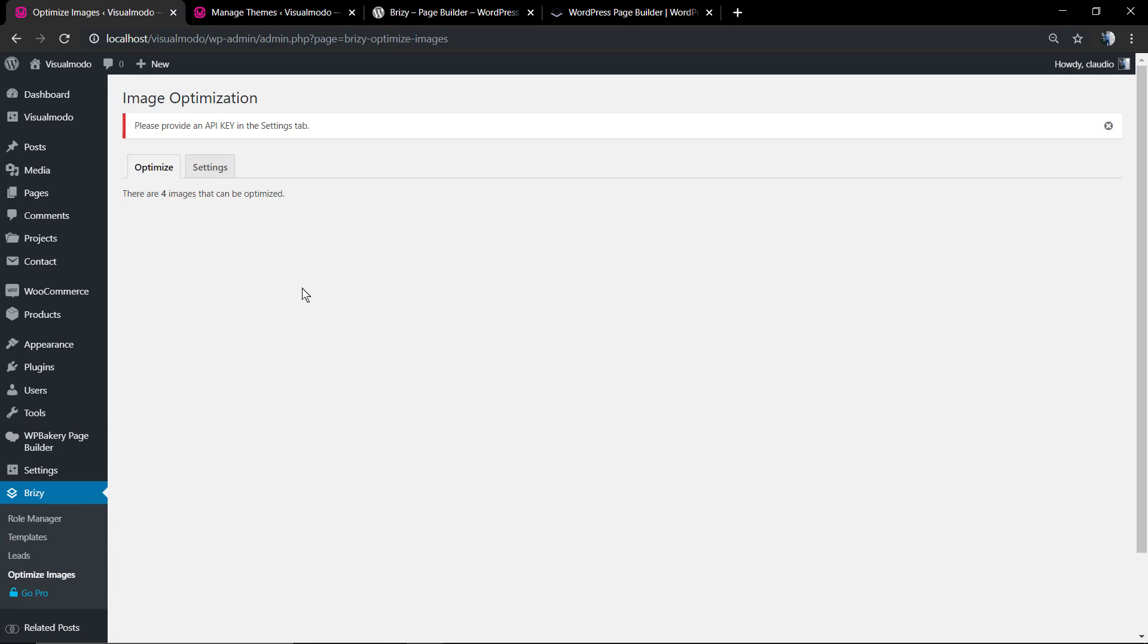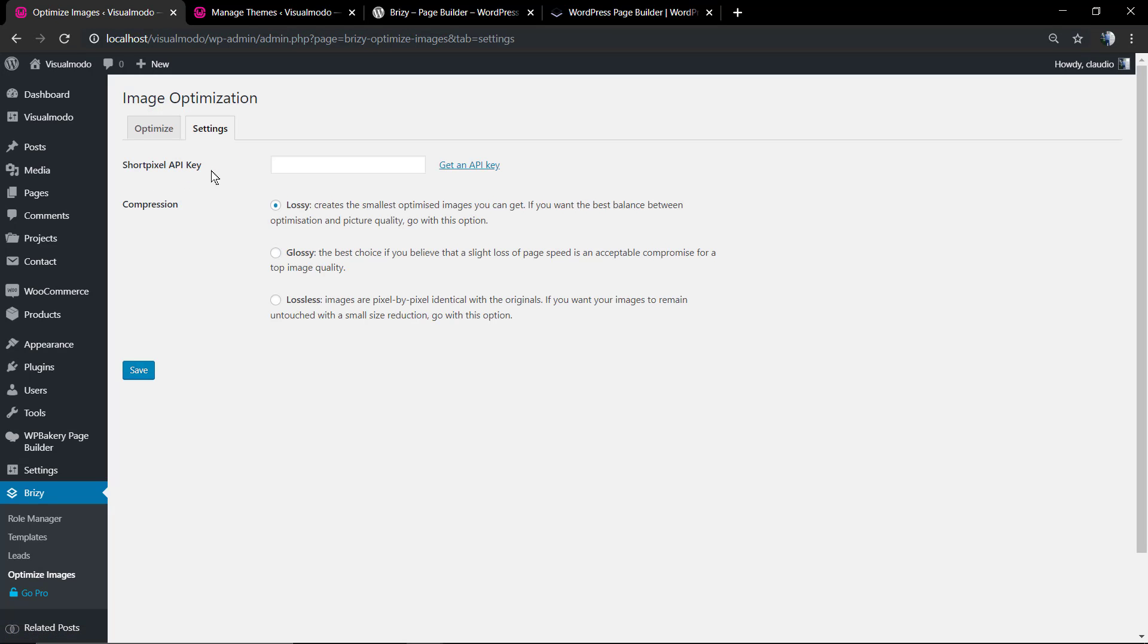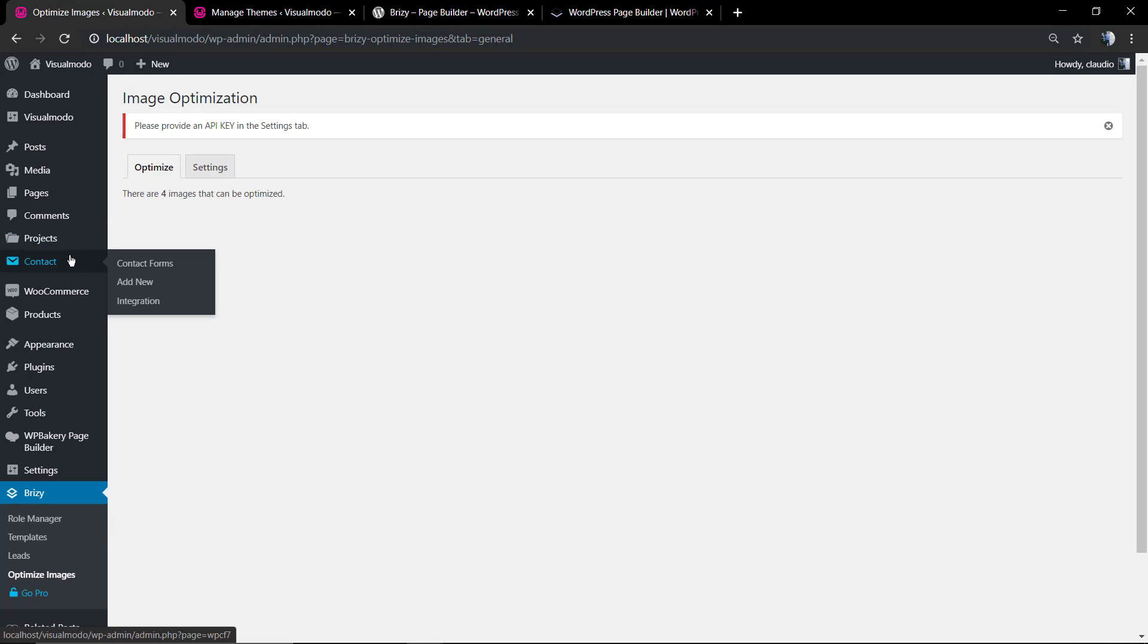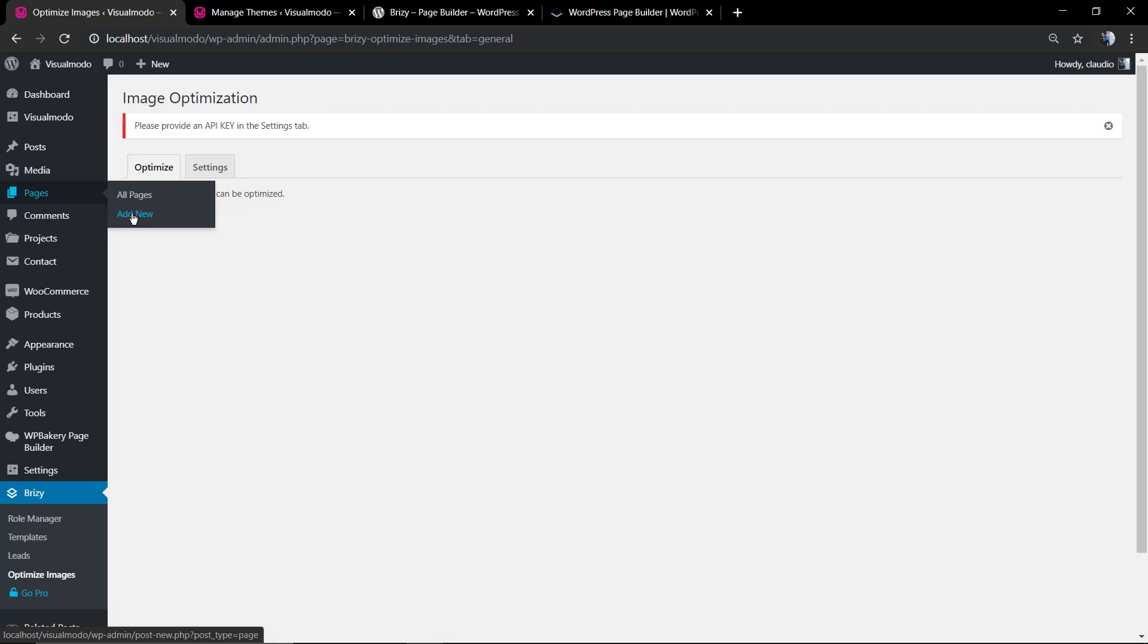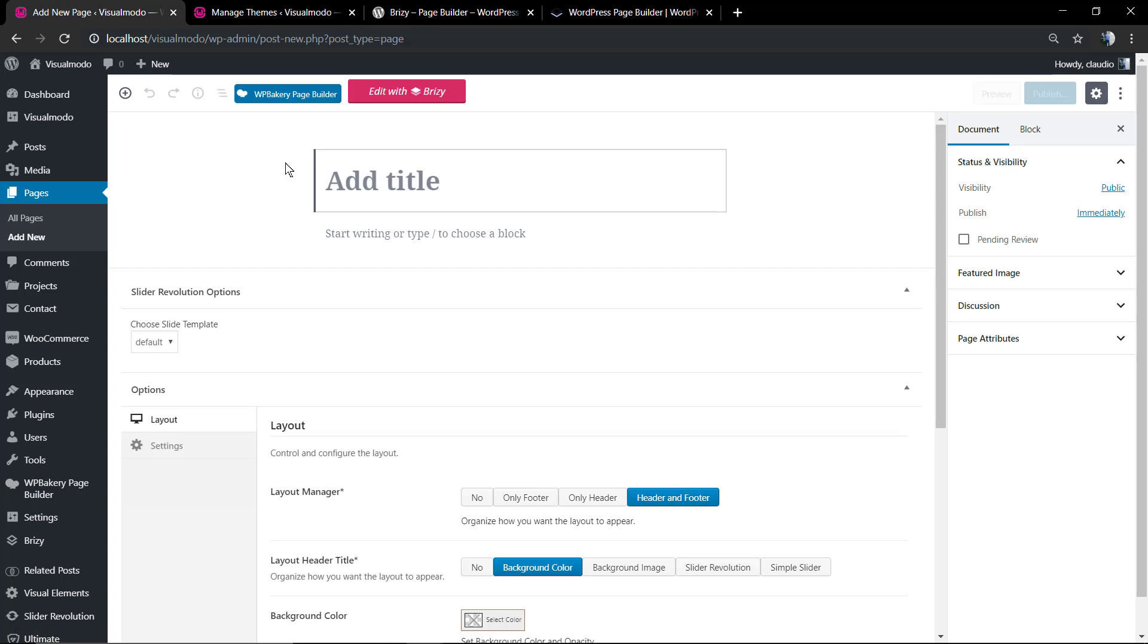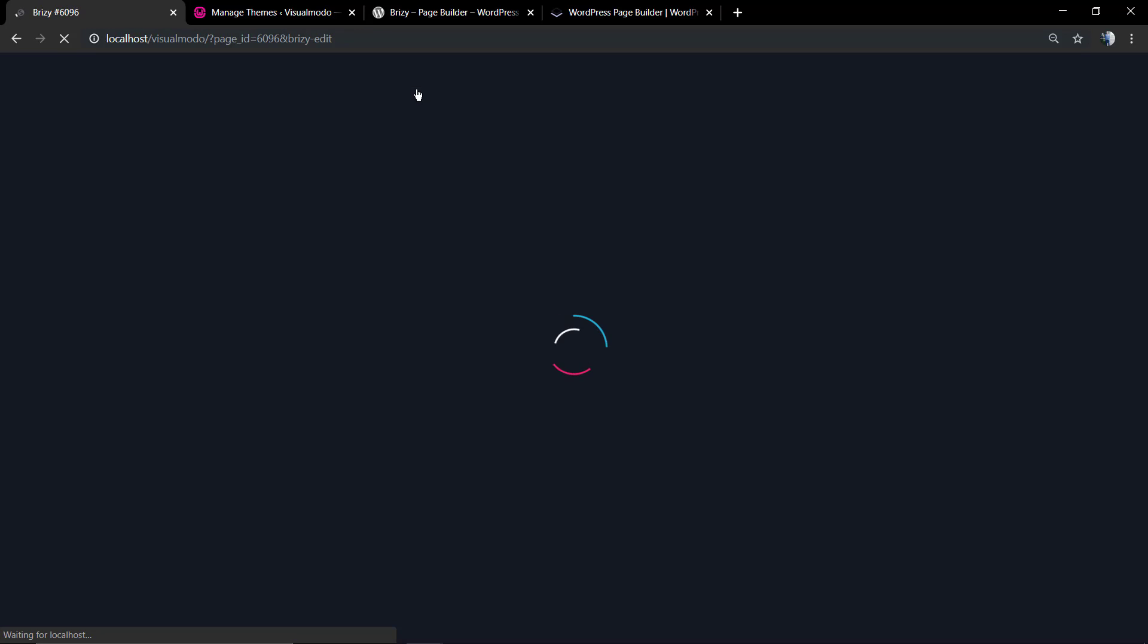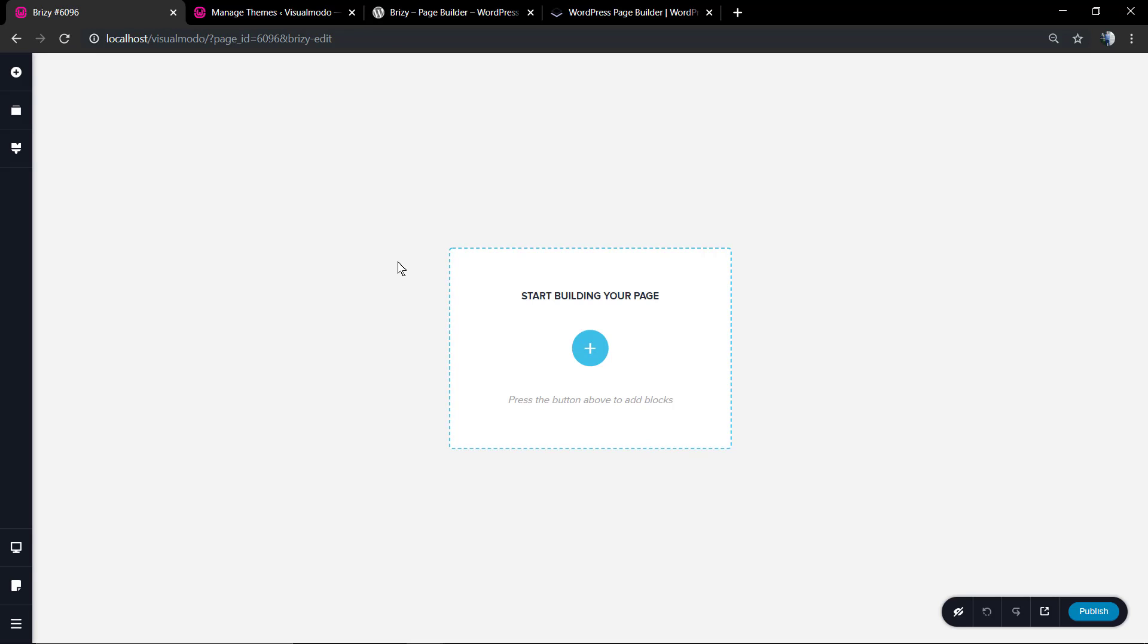We're gonna move to Page, Add New. And now we're gonna see two buttons: the WP Bakery Page Builder Editor button to load this page builder, or the Edit with Breezy. We're gonna hit on it and it's gonna open the front-end editor.